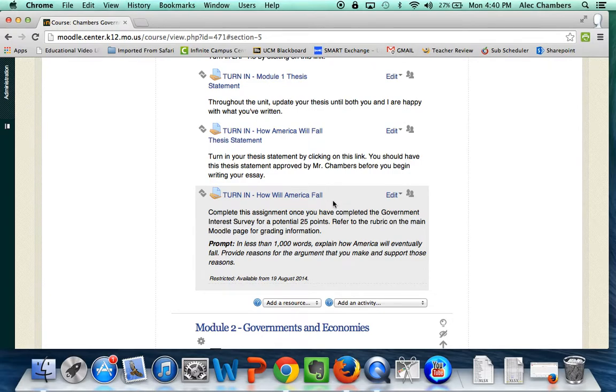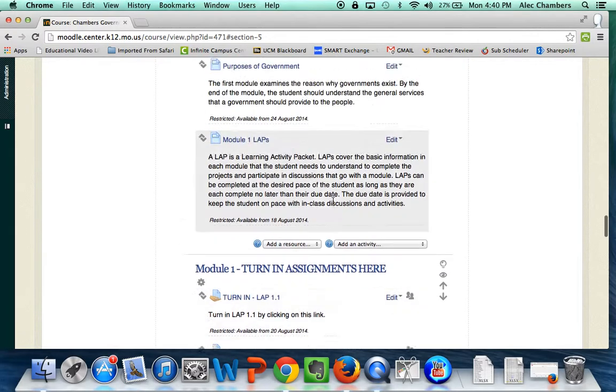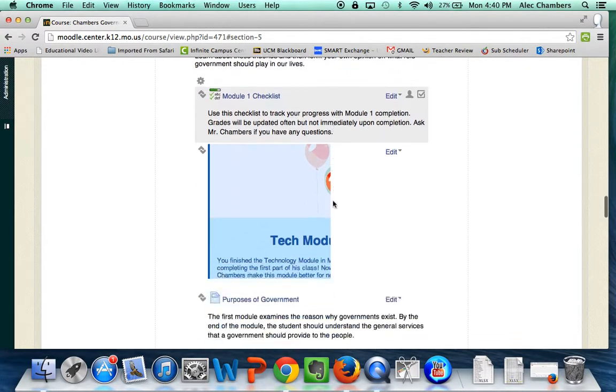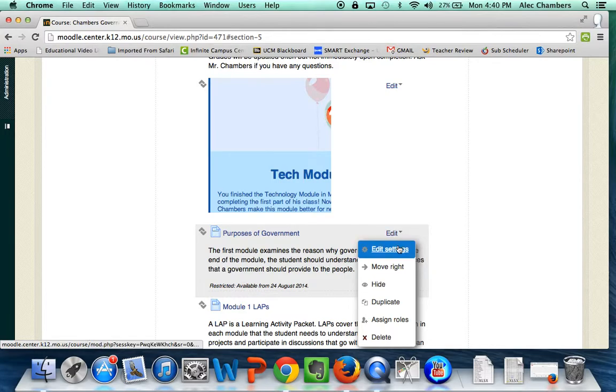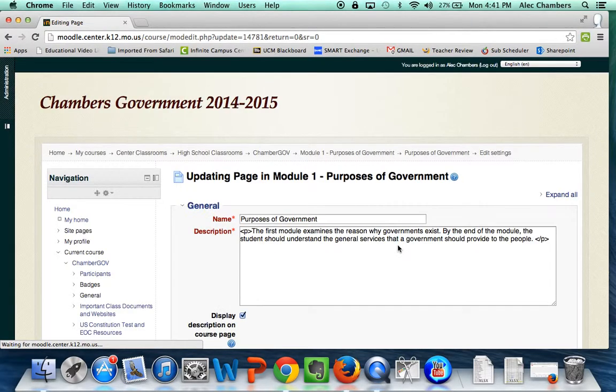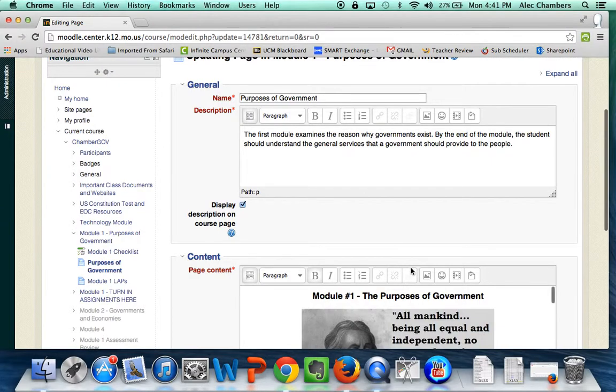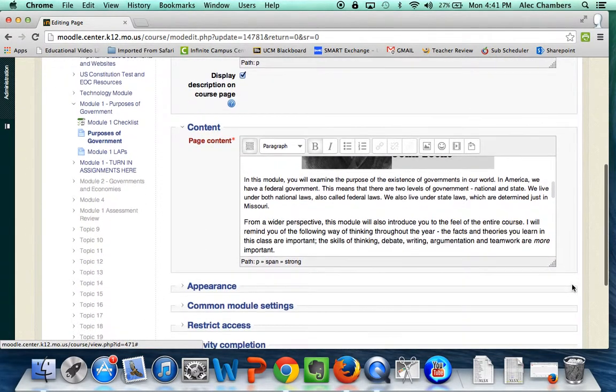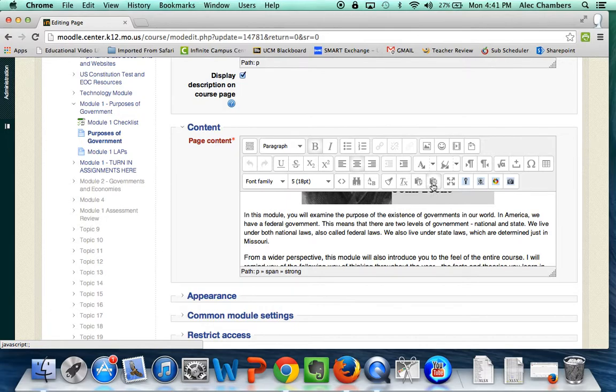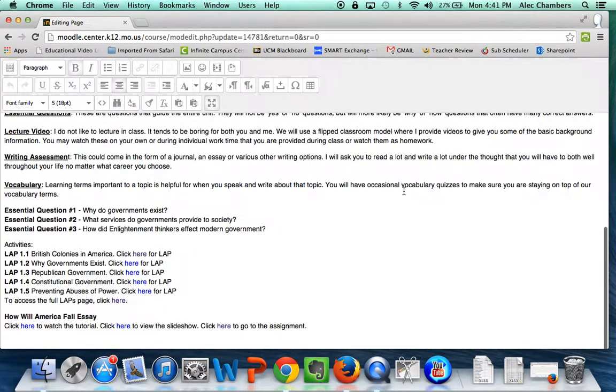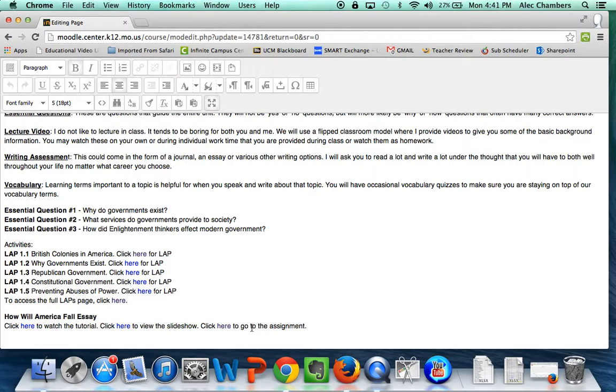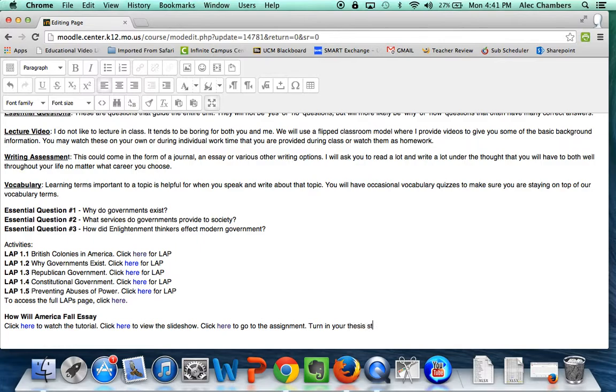Now the last thing I want to do: let's go up here to my Purposes of Government page where they originally had this assignment introduced. I'm going to edit the settings. I come down here and toggle some of my features, make it go full page. So How America Will Fall essay - I'm gonna add in some instructions here so they can watch a tutorial, they can view the slideshow, they can click here to go to their assignment. Then I also want to add a link: turn in your thesis statement here and your final essay here. And then I'm gonna create some hyperlinks.